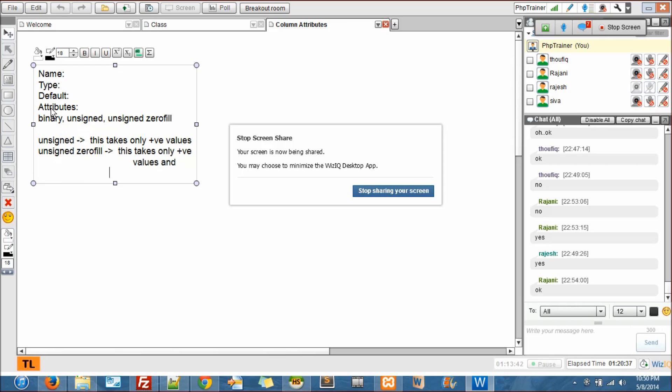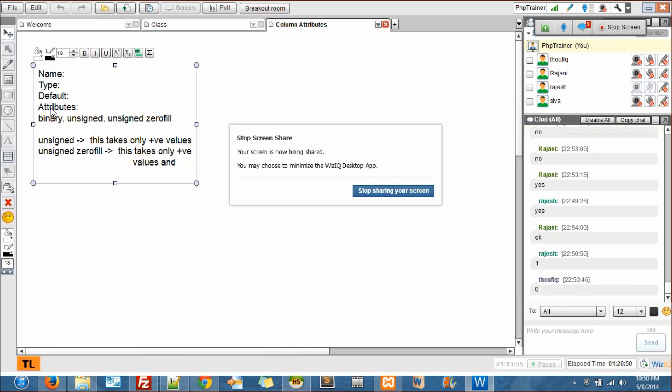When I say unsigned zero fill, that means this takes only positive values. Usually ID starts - if it's positive number, where does the positive number start from? Zero, one, fantastic.